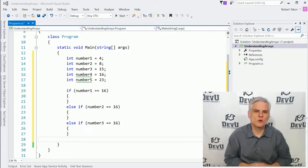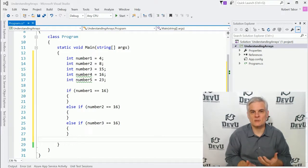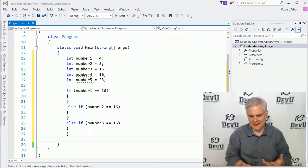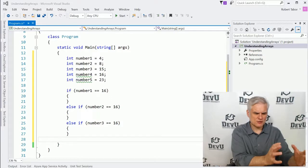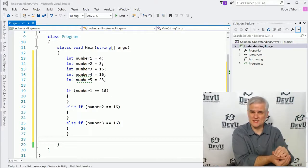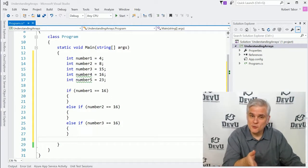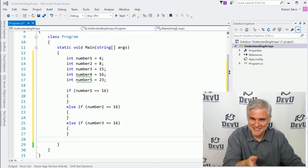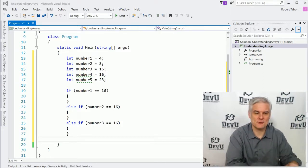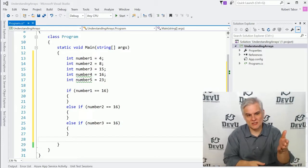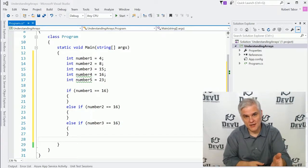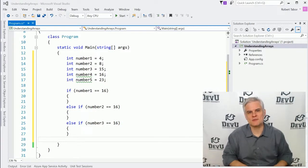Often you're going to need to work with several related variable values, but how do you work with multiple variables and treat them all as if they're part of the same group? Let me show you how not to do it. You can see an example of that on screen. I've taken the liberty of creating a project called Understanding Arrays, so make sure you catch up with me.